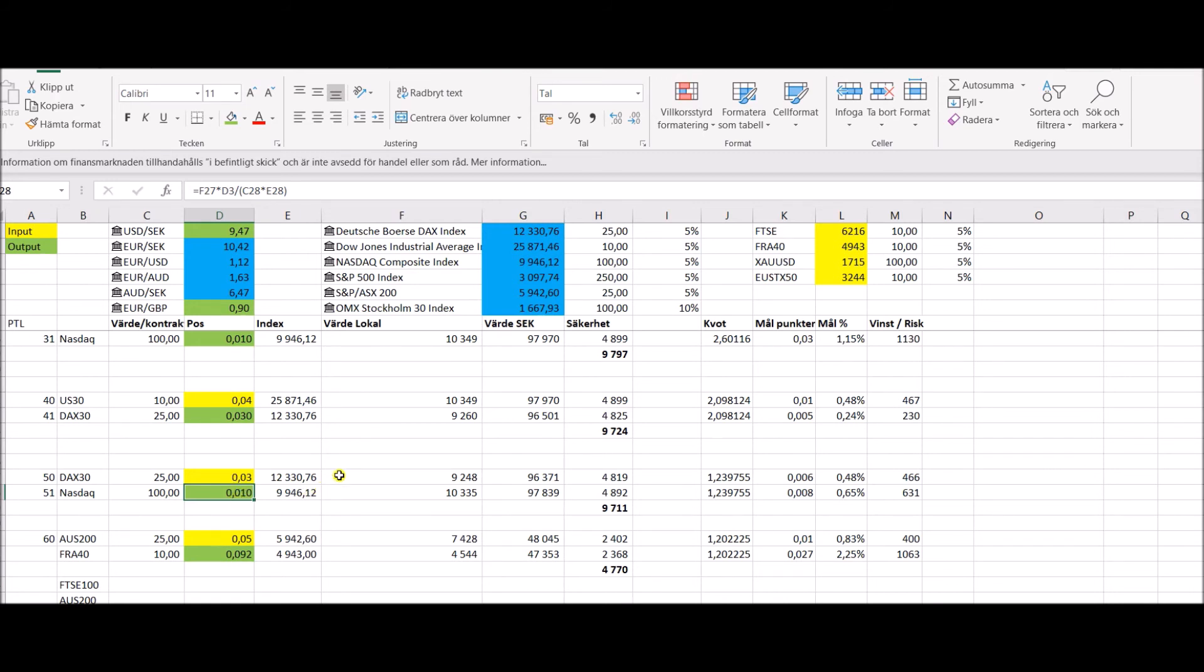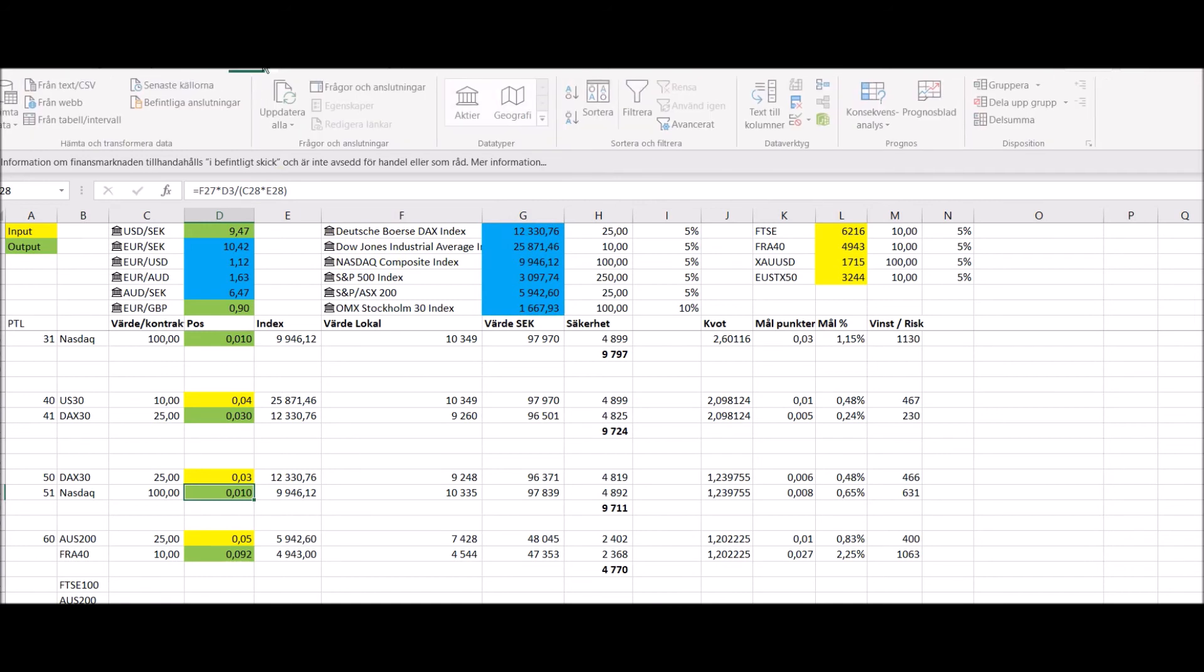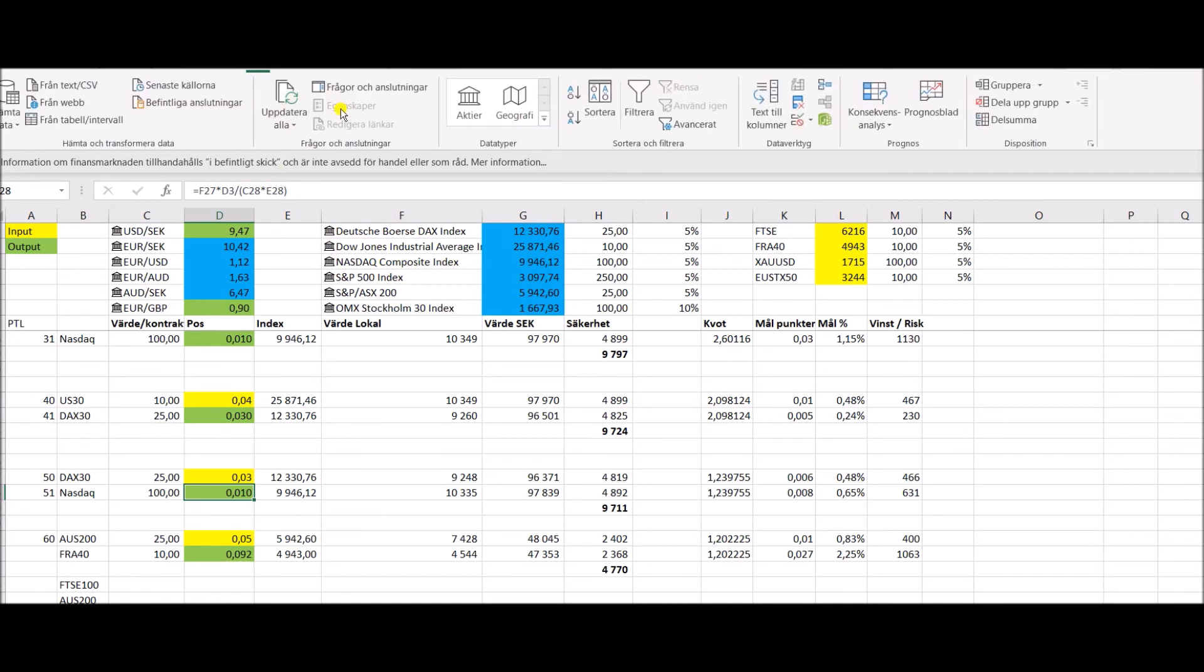Then as a little add on, I can just mention, I won't go through that. You have to Google that for yourself. But on Excel, you actually have a very good feature that you do not have to update this manually all the time. You can actually put in, right here I have German DAX, the NASDAQ,